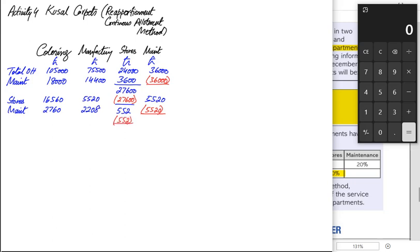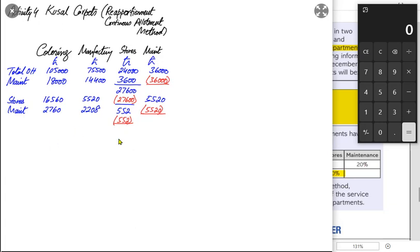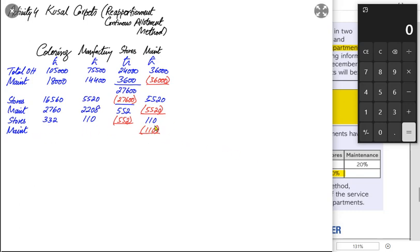The 552 overhead of the stores department is divided among the other departments on the basis of 60%, 20%, and 20%. After this split, only a very small amount remains, which is deemed immaterial. To break the vicious cycle, we do not send any further overhead back to stores. Instead, the remaining maintenance overhead is divided between coloring and manufacturing only.